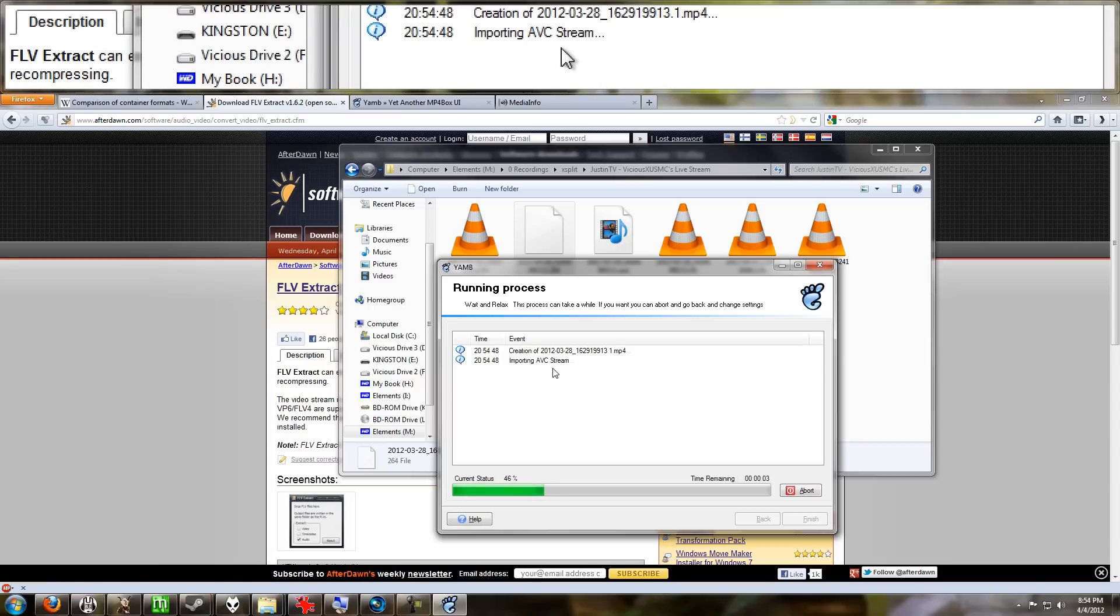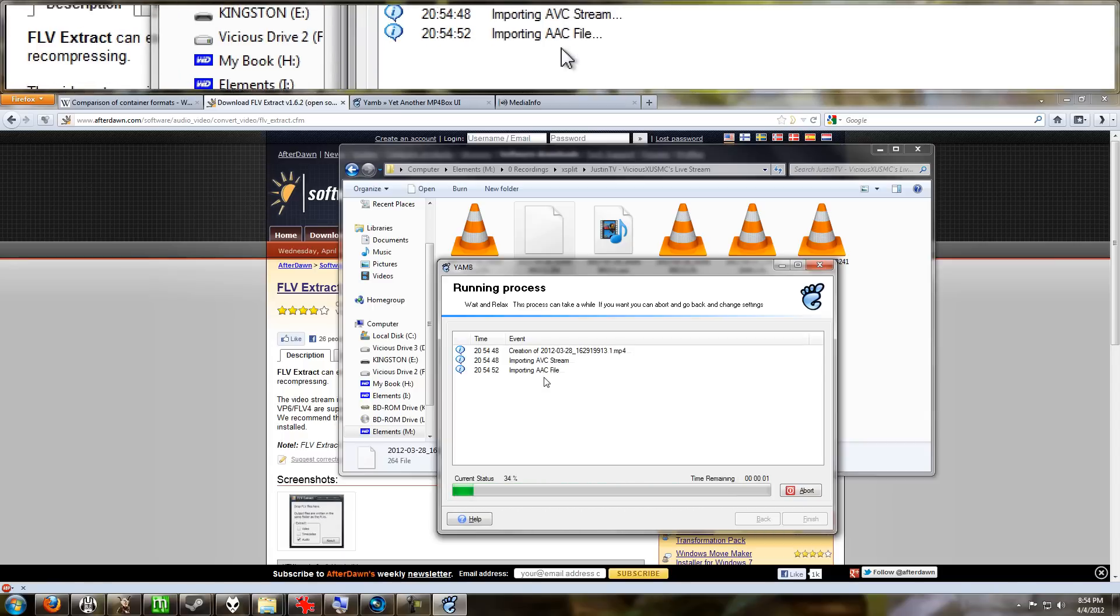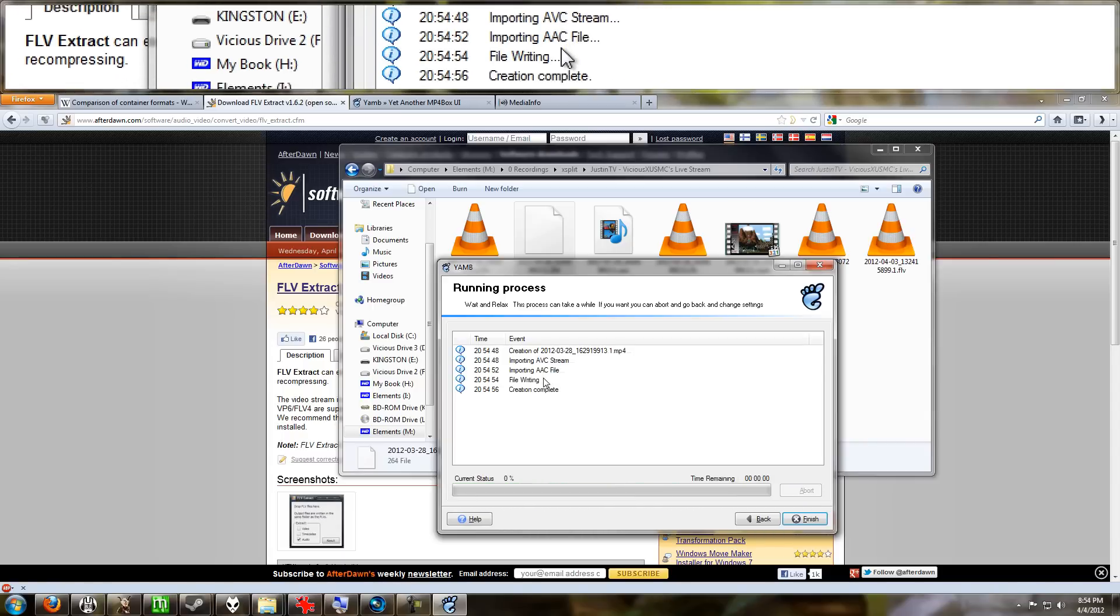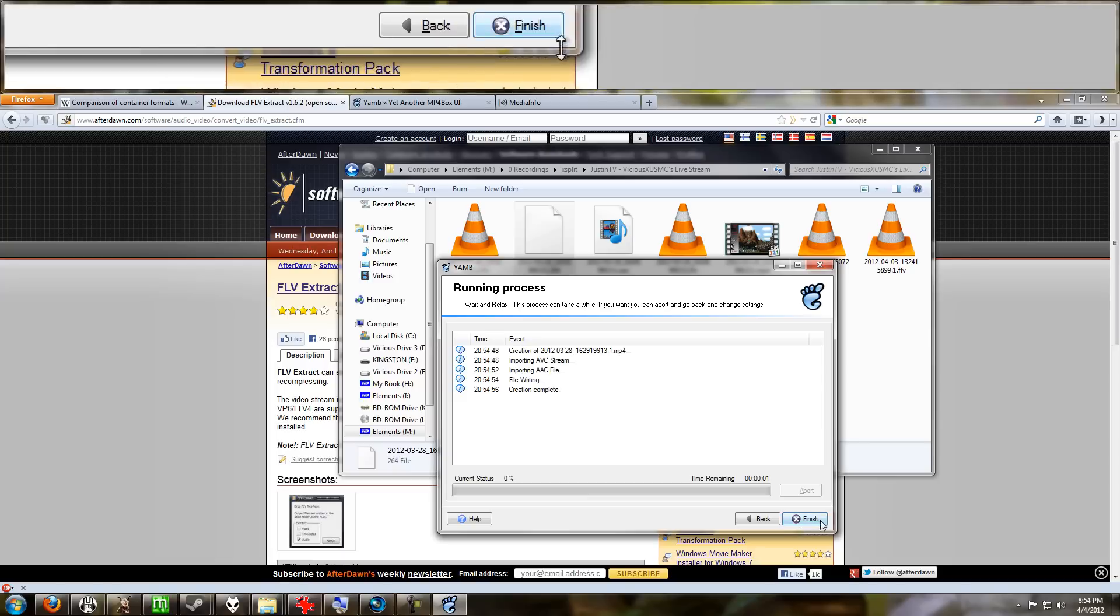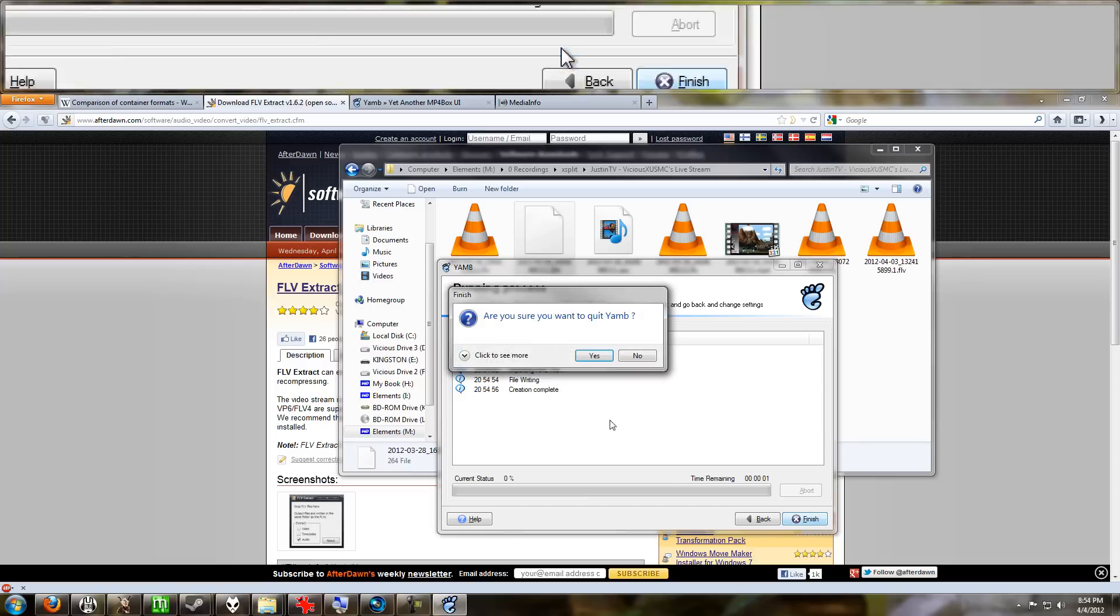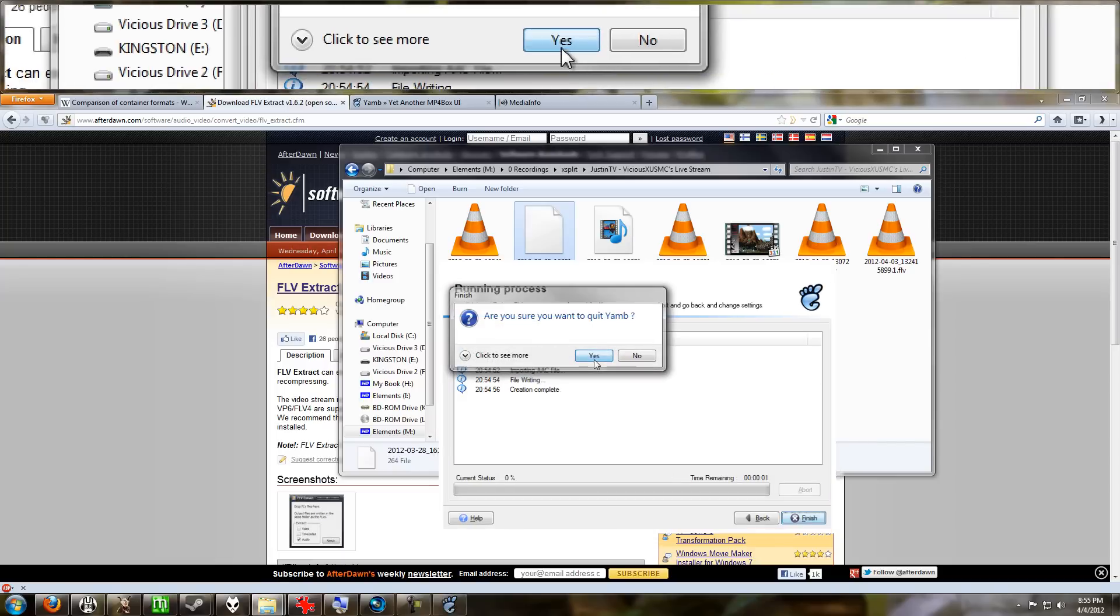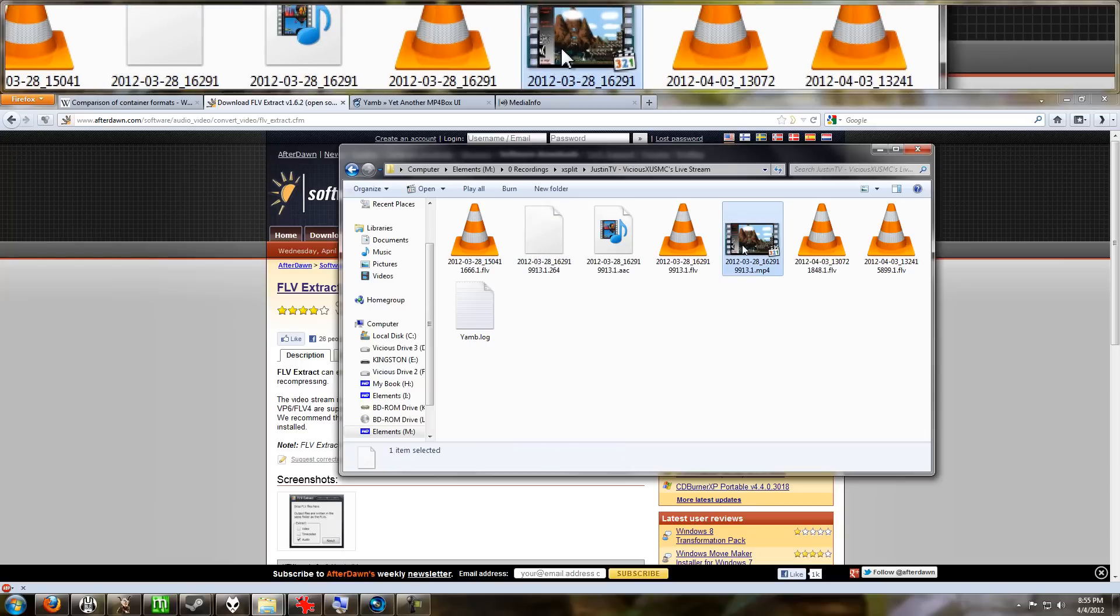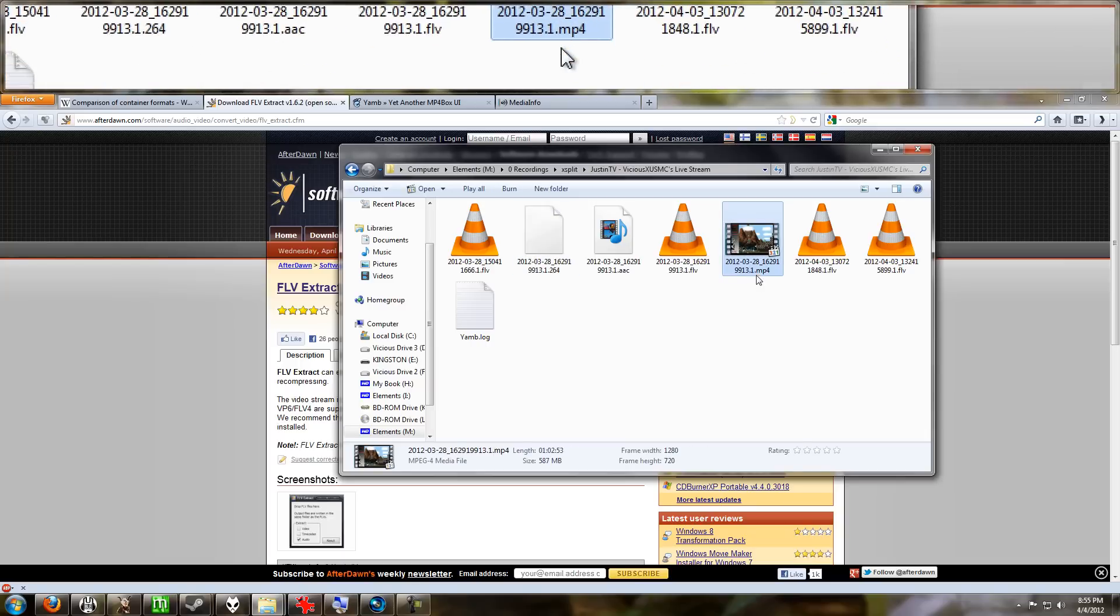it's going to import the video stream, it's going to import the audio stream, and it's going to write it to an MP4 file. And we're done. Yes, we'll go ahead and quit YAMB. So here we go, guys, this